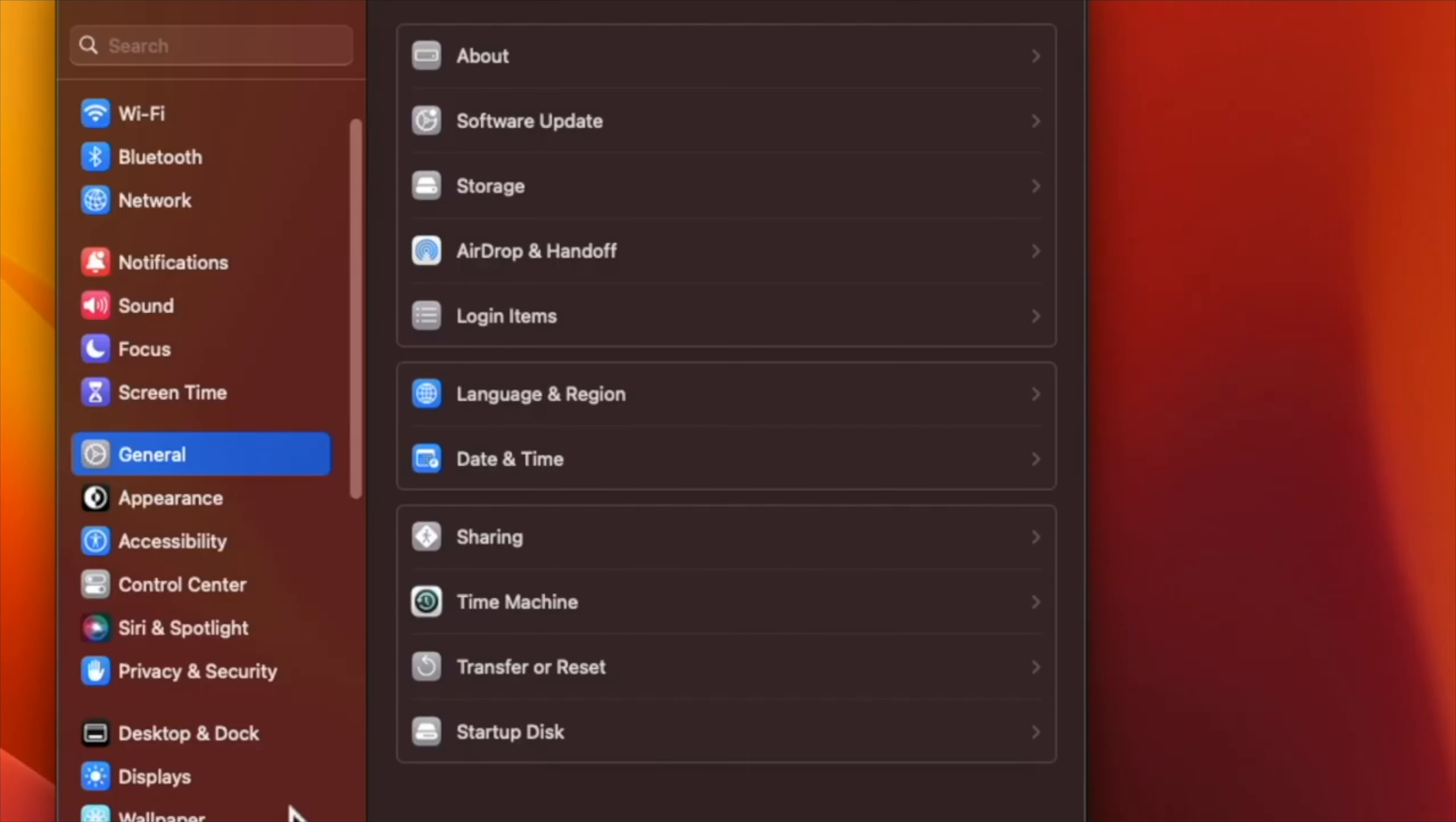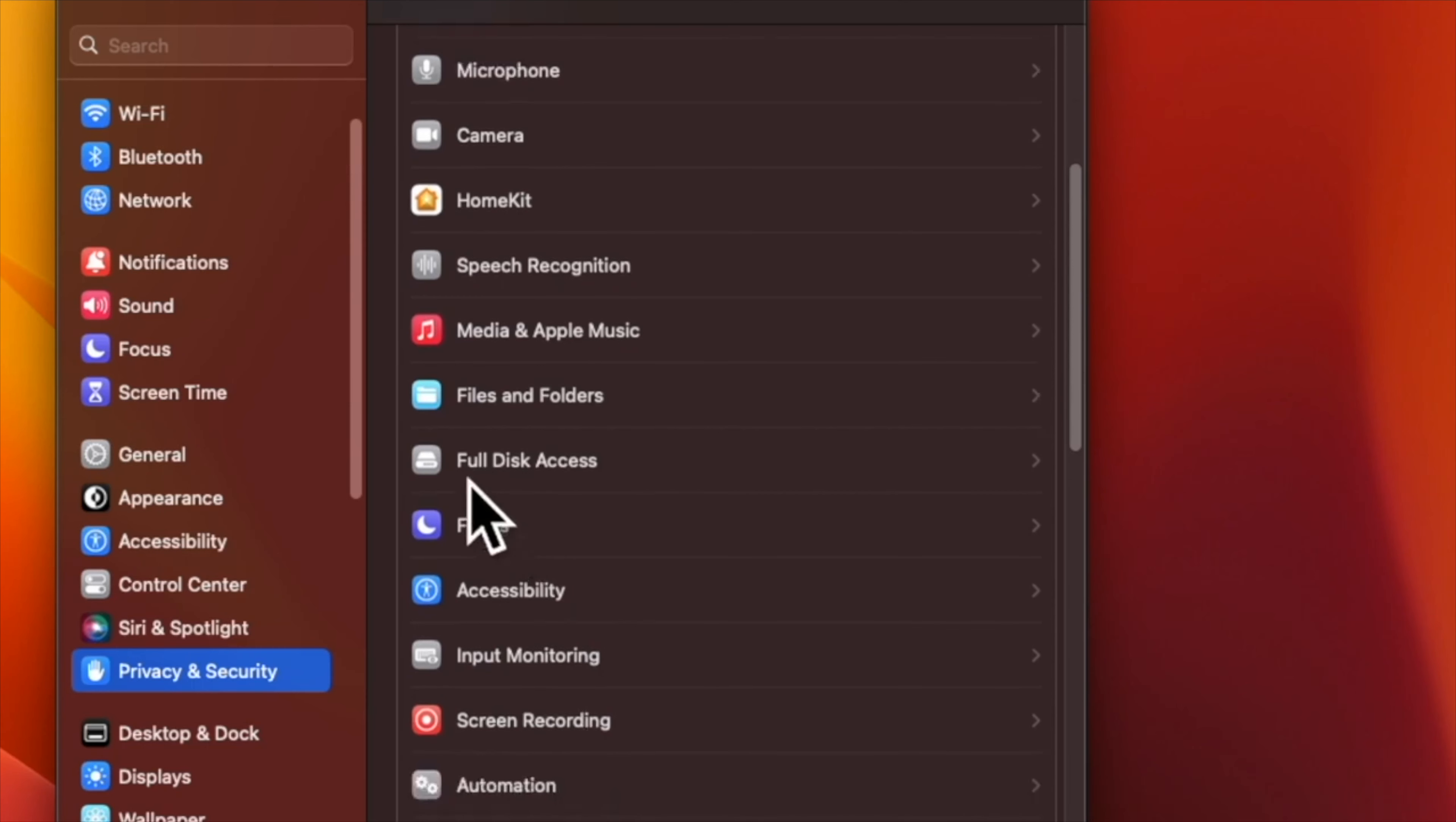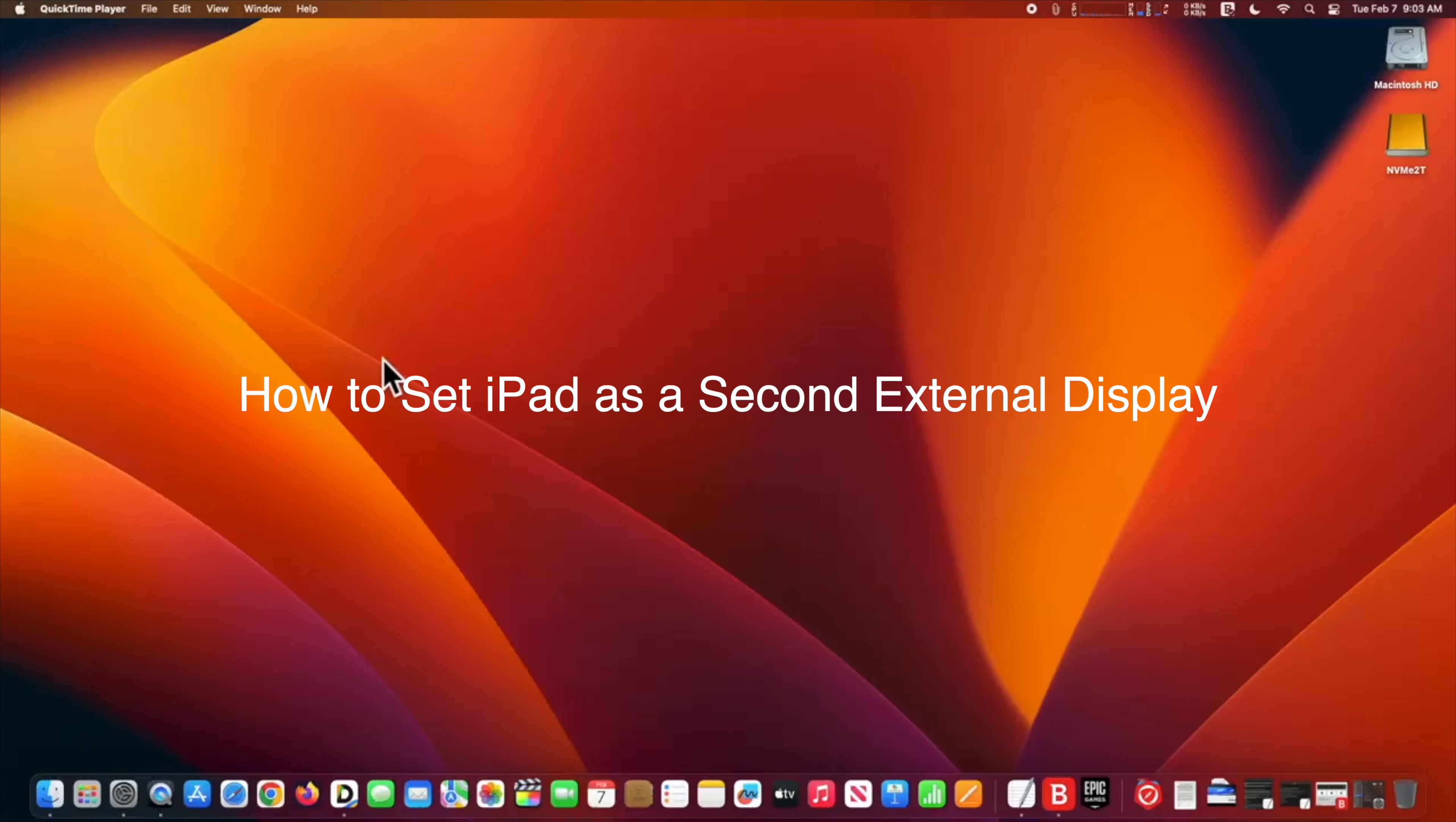At System Settings, click on Privacy and Security. Now at Privacy and Security, click on the Full Disk Access tab. At the Full Disk Access tab, click on the Terminal toggle to the on position. Exit System Settings.